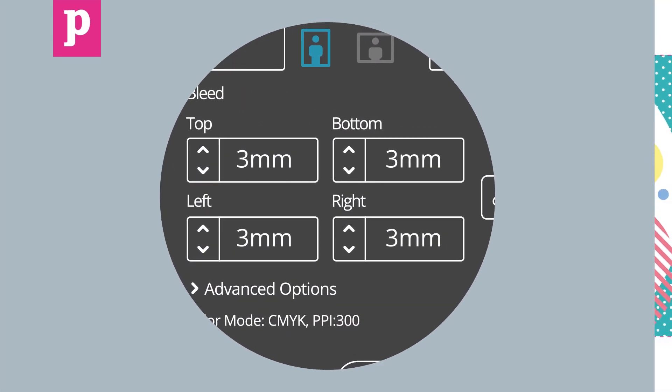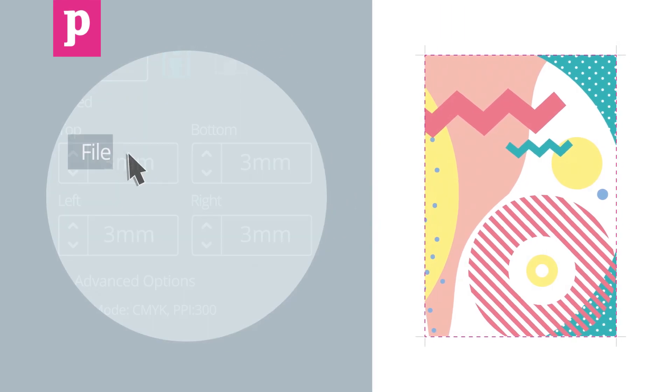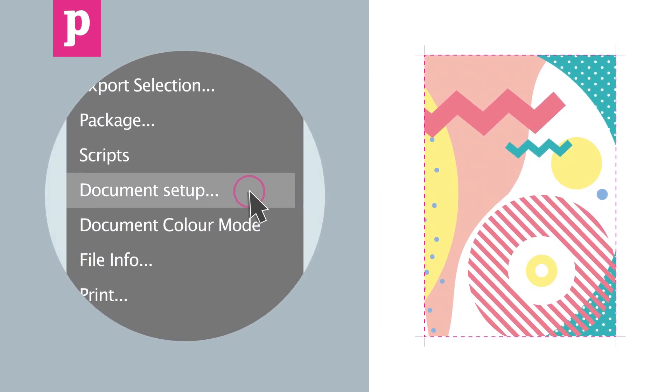If you have an existing document and you need to add bleed to it, click File, Document Setup and follow the previously outlined steps.